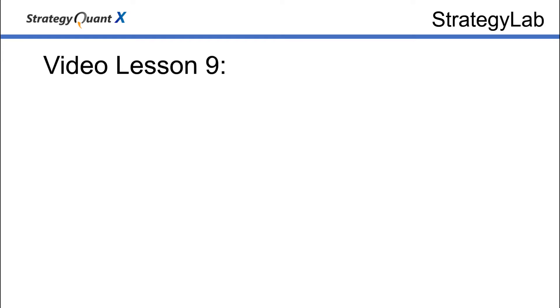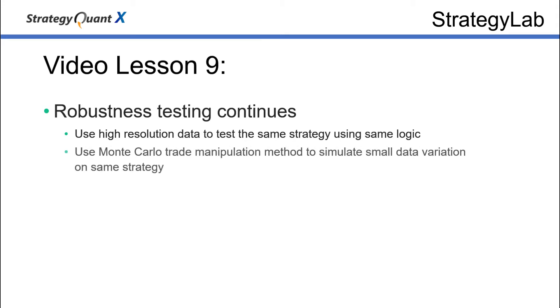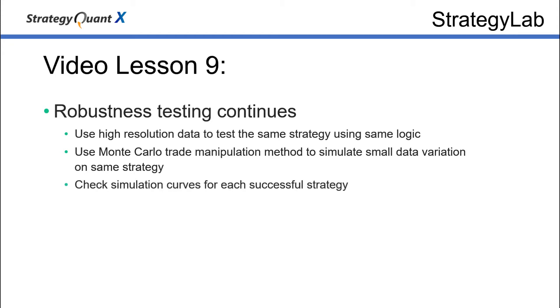Welcome traders. In today's lesson, we're going to dive more into robustness testing. This time we'll use high-resolution data to test the same strategy using the same logic. This is a more accurate representation of the actual events. Then we'll use Monte Carlo trade manipulation to simulate data variation and the results of that data variation. Then we'll check the simulation curves for each successful strategy.